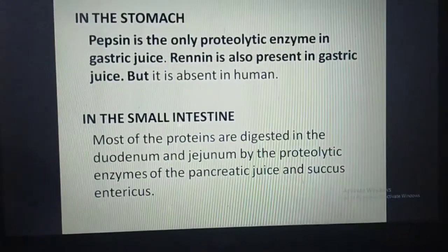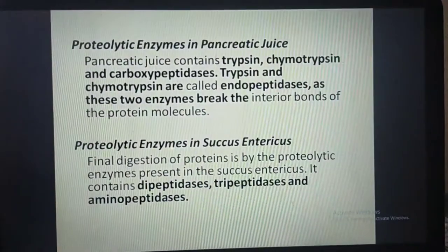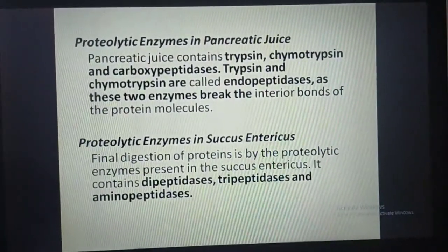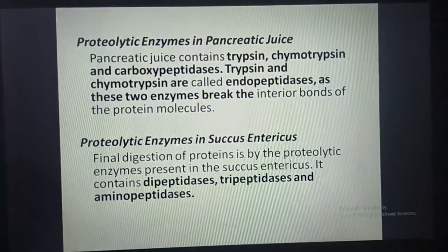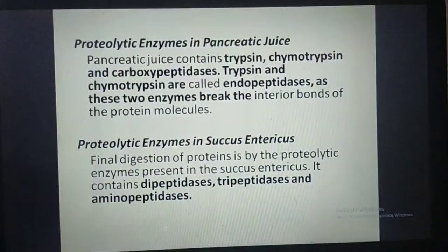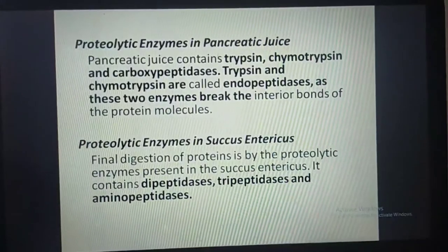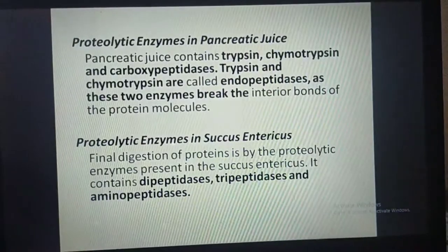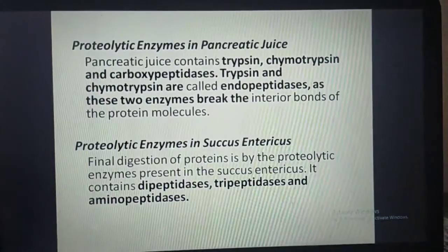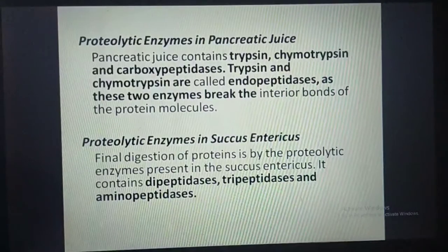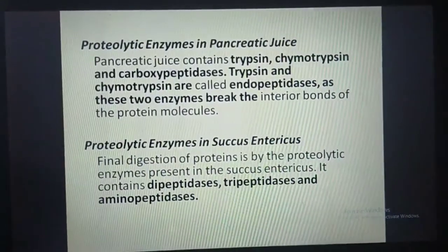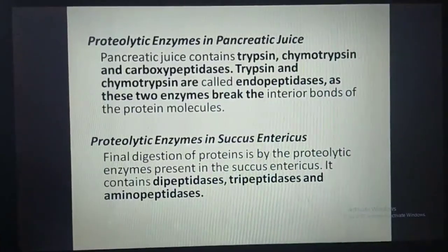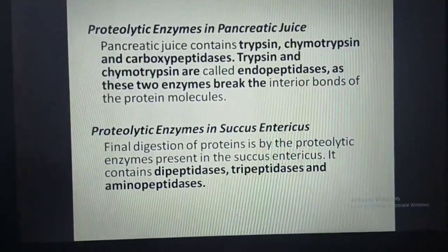Proteolytic enzymes in pancreatic juice: pancreatic juice contains trypsin, chymotrypsin, and carboxypeptidases. Trypsin and chymotrypsin are also called endopeptidases, as these two enzymes break the interior bonds of the protein molecules. Final digestion of proteins is carried out by proteolytic enzymes present in the succus entericus, which contains dipeptidases, tripeptidases, and aminopeptidases.